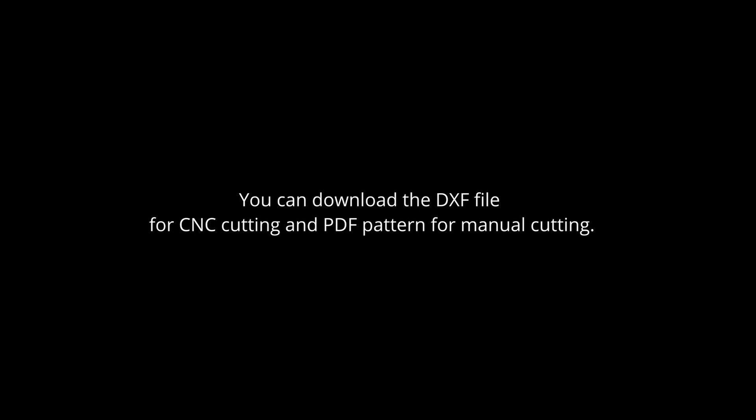You can download the DXF file for CNC cutting and PDF pattern for manual cutting. The download link is available in the description.